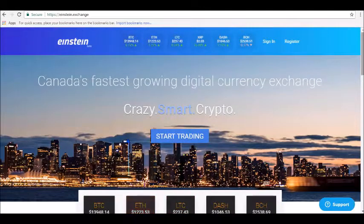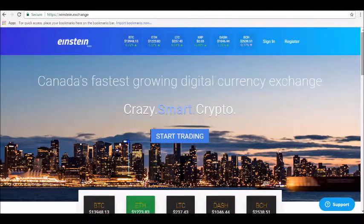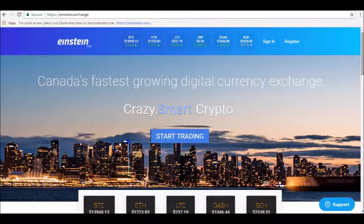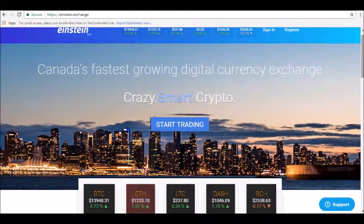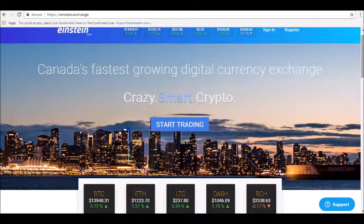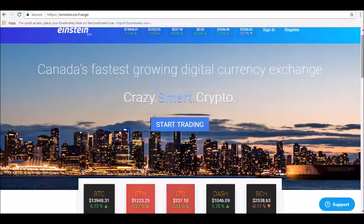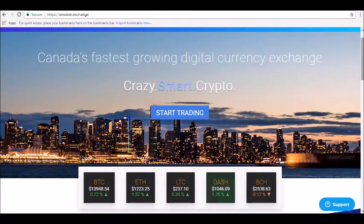Hey guys, thanks for joining us here at Alpha Investors dot club where today we will be reviewing Einstein cryptocurrency. Einstein is a fast-growing Canadian digital currency exchange. It is one of the world's largest exchanges when it comes to trading volume.